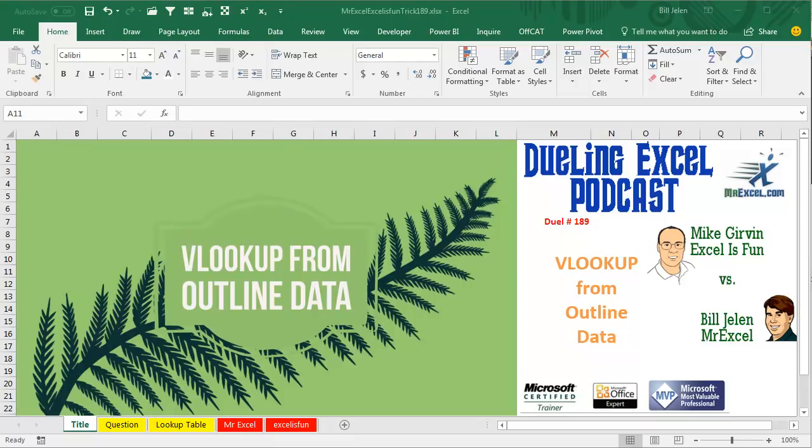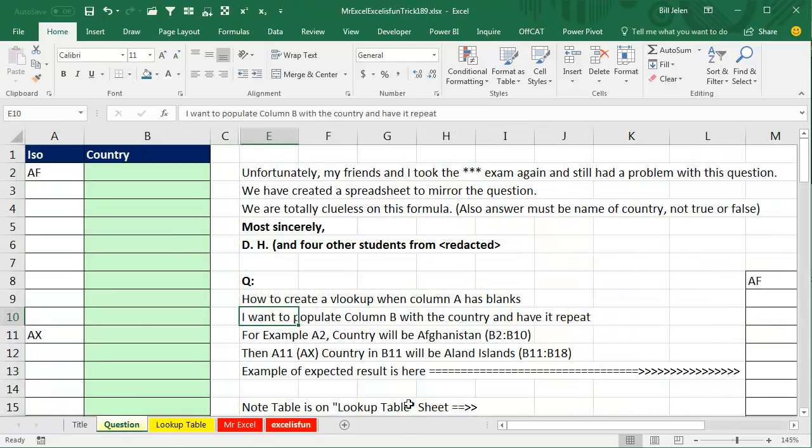Hey, welcome back. It's time for another Dueling Excel podcast. I'm Bill Jelen from MrExcel, I'll be joined by Mike Girvin from Excel S1. This is our episode 189, VLOOKUP from Outline Data.